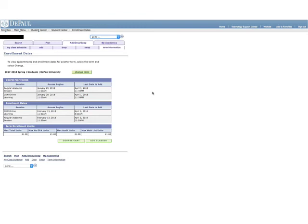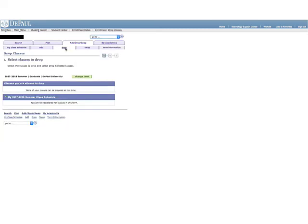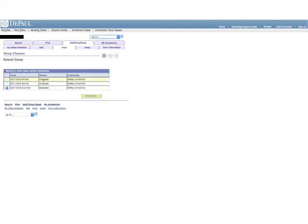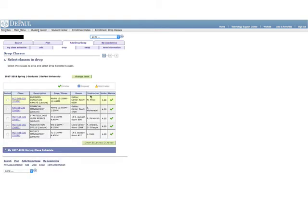To drop classes, click on the Drop tab. Select the correct term. Select the checkbox on the left-hand side of the class you want to drop and then click Drop Selected Classes.